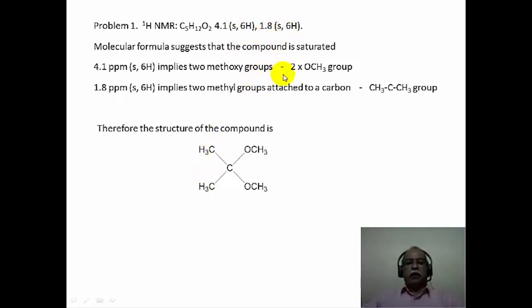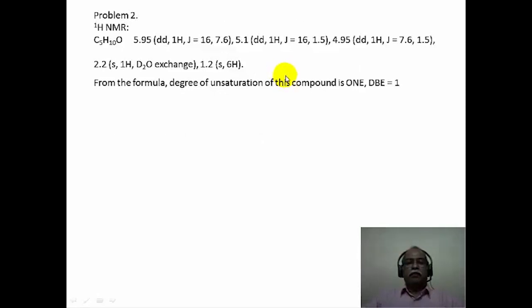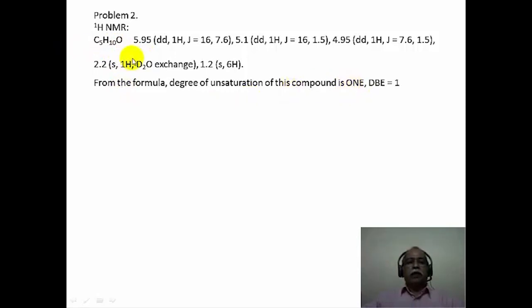Let us move on to the next problem. Here the proton NMR data is given. From the molecular formula C5H10O, we conclude there is one double bond in this molecule because C5H12 should have been the saturated molecular formula, but it is C5H10 — 2 hydrogens are deficient. Therefore, the double bond equivalence is 1 here.